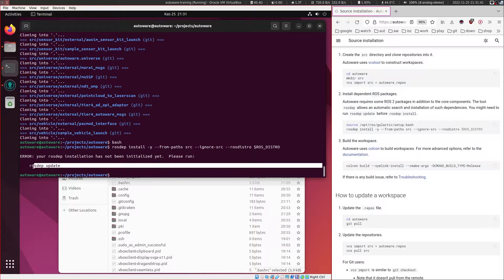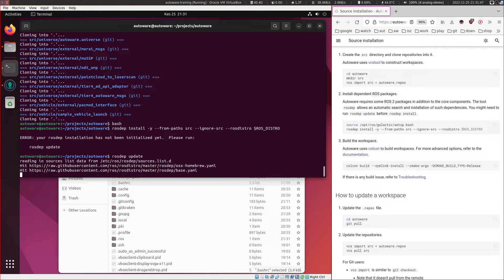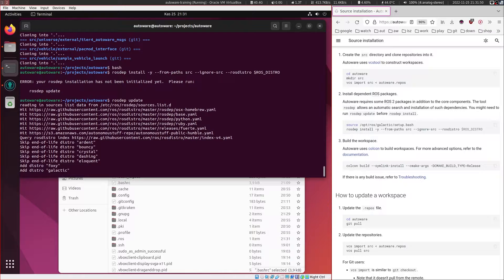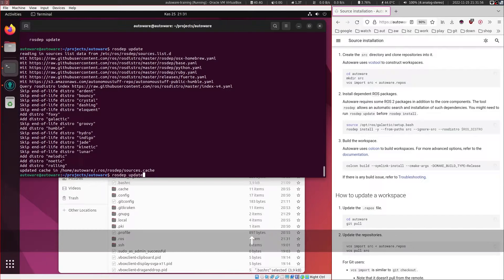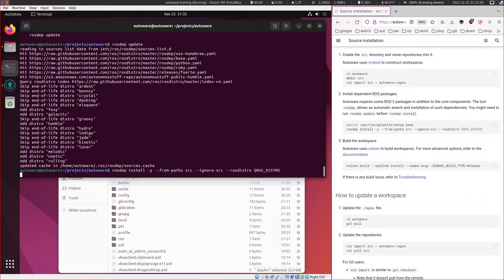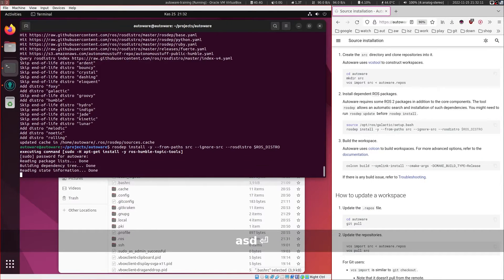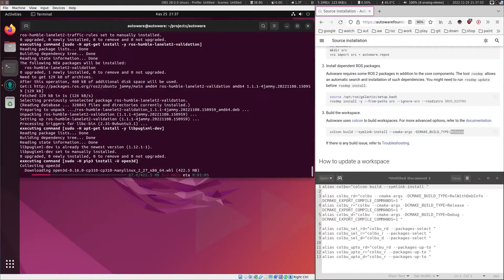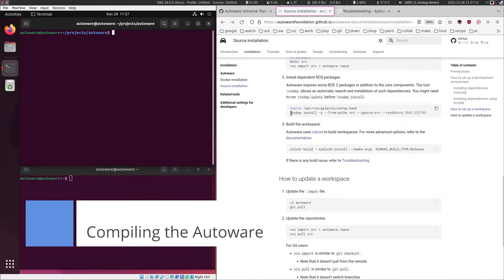It says we need to do 'rosdep update' first, so let's do that. This shouldn't take long. Then we will run the previous command again — you can use the up and down arrow keys to cycle through last commands. This should install all the remaining necessary dependencies. Now that we have installed all the dependencies, we can proceed to compile the codebase.